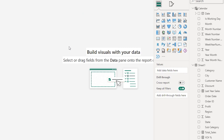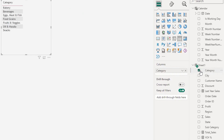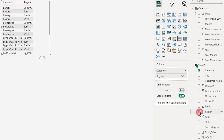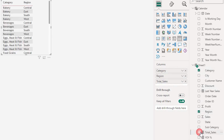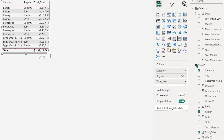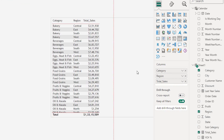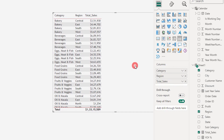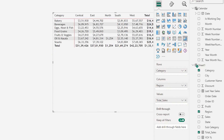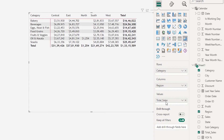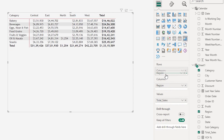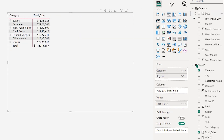I'm going to start by creating the matrix visual here. I'm going to bring in the category, the region, and the total sales to begin with. I now have a table created. Let's change this into a matrix visual and bring in the region from columns into the rows.